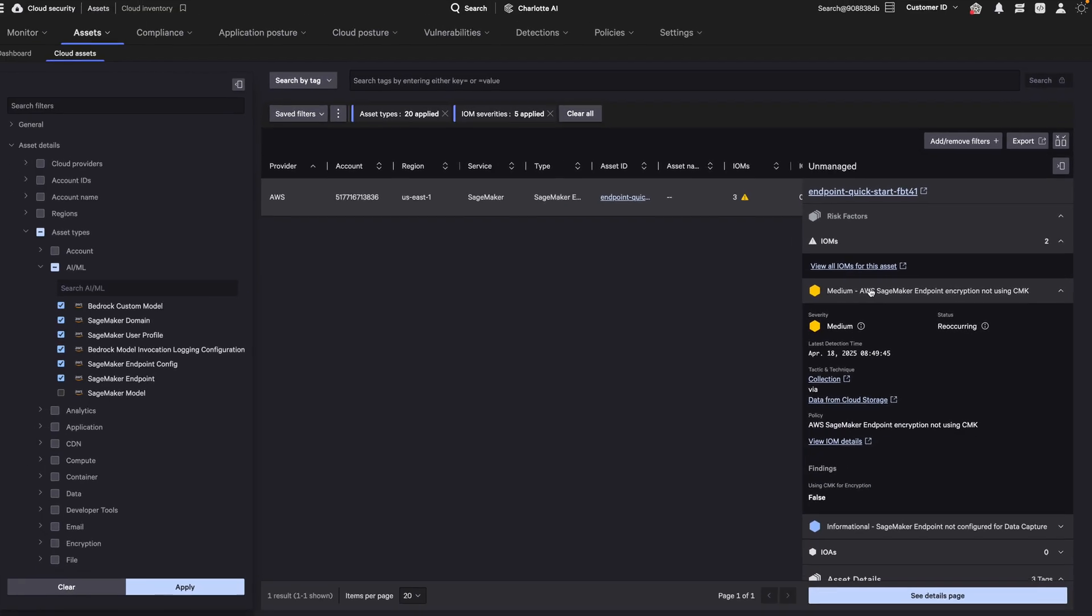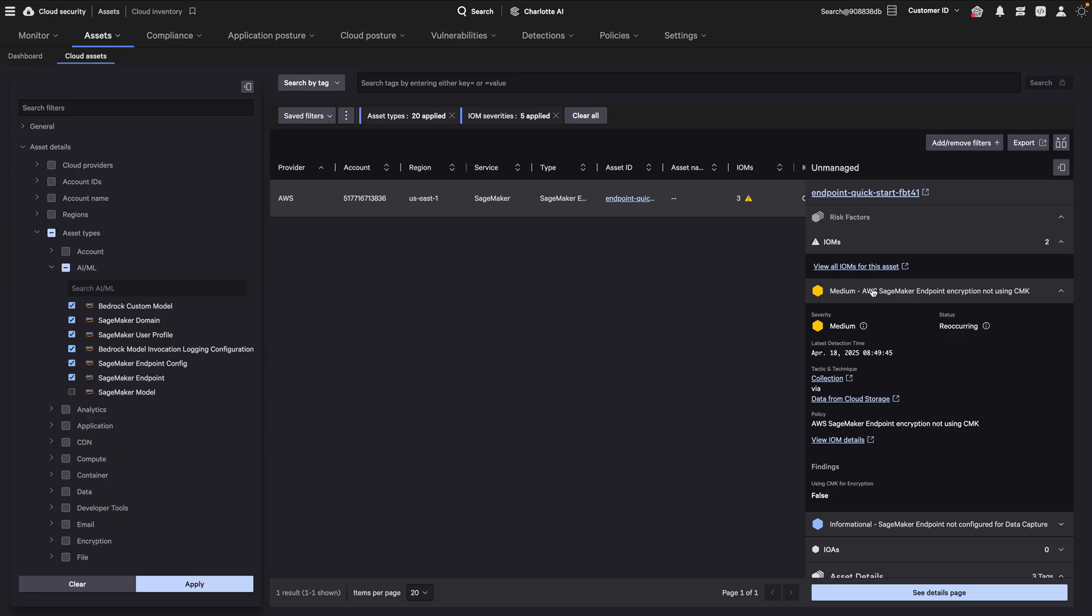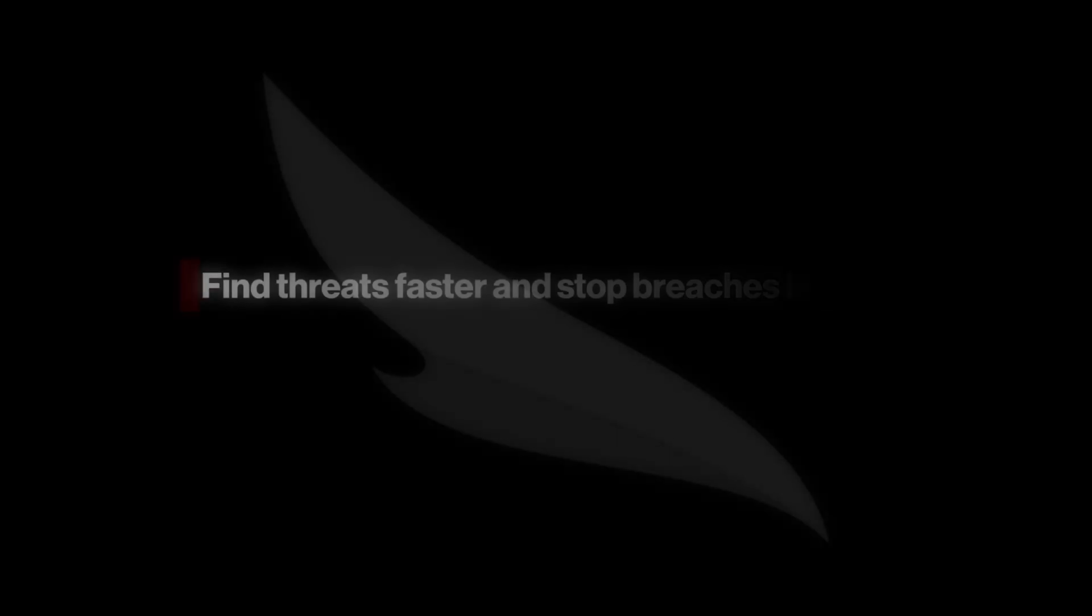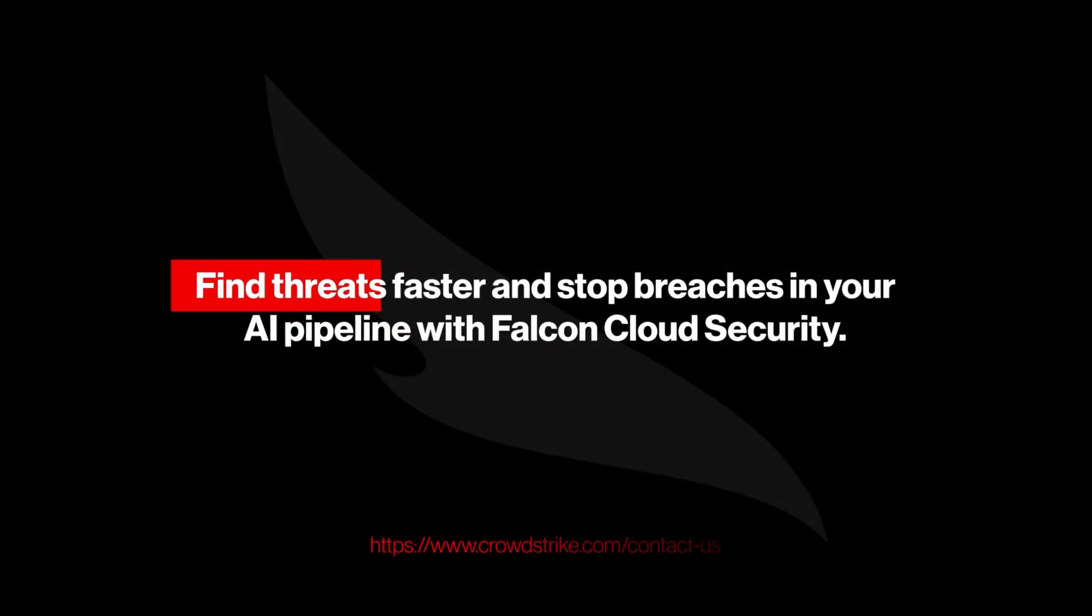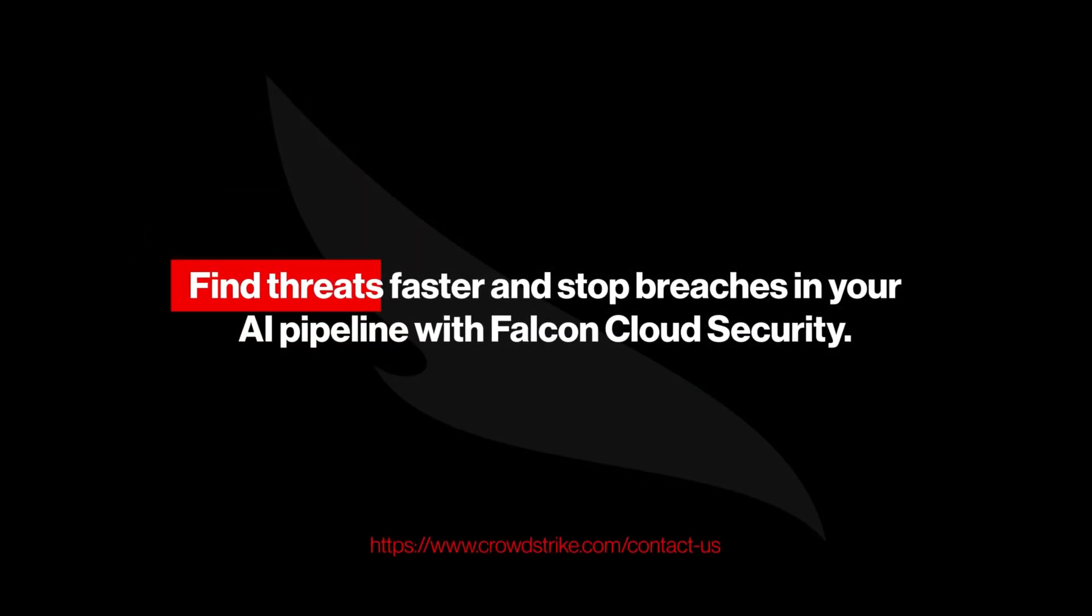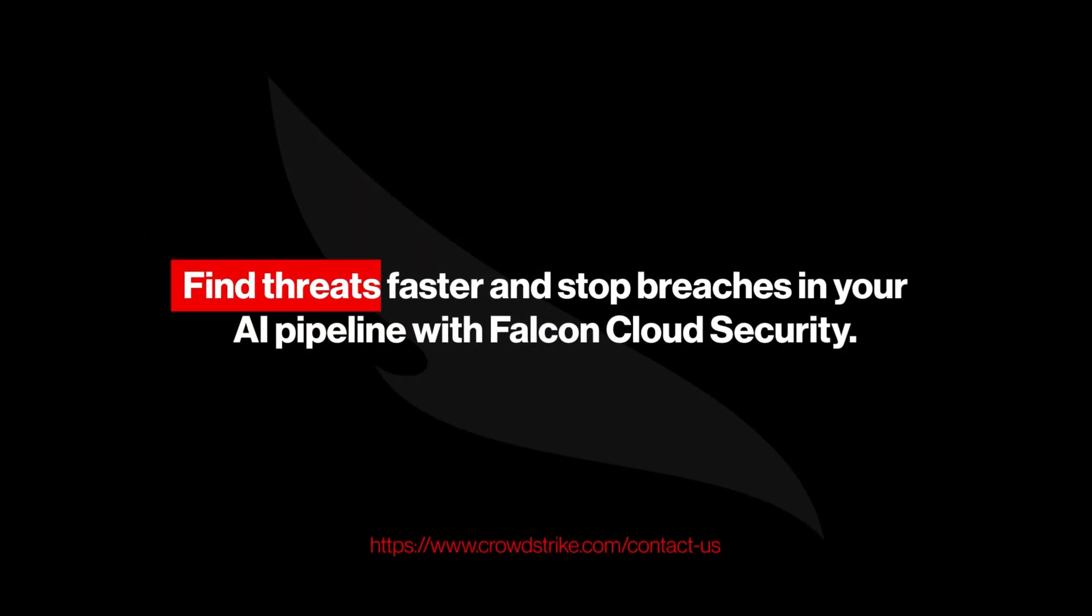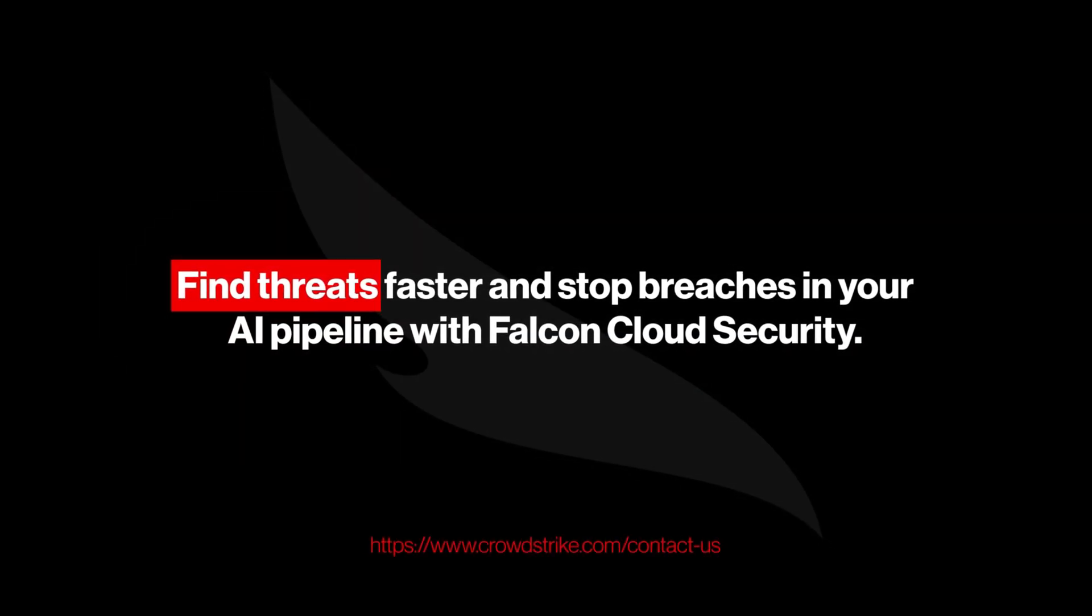AI is the future. Secure it from the start, find threats faster, and stop breaches in your AI pipeline with Falcon Cloud Security.